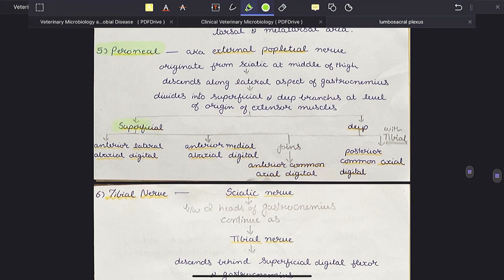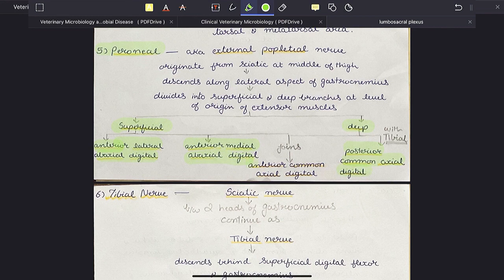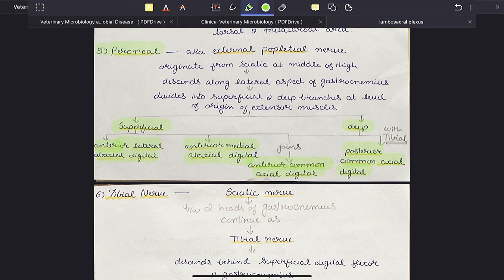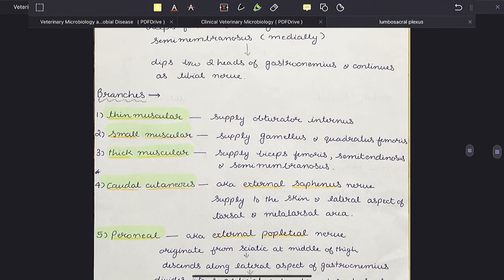The peroneal nerve has two branches: superficial and deep. The superficial trunk gives the anterior lateral abaxial digital nerve and the anterior medial abaxial digital nerve. Together with the deep trunk, it forms the anterior common axial digital nerve. The deep trunk also gives the posterior common axial digital nerve.